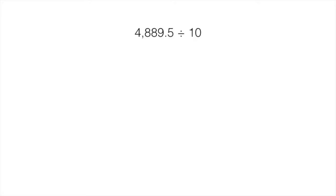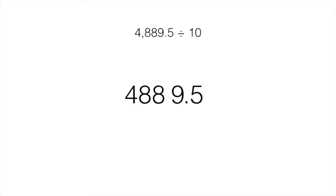What about division? It's the opposite: the place value moves to the right and the decimal moves to the left, because our answer is going to get smaller. Let's use 4,889.5 divided by 10. That means we're splitting that number into 10 equal groups, so our answer will be smaller. Watch how the place value of each digit moves to the right and the decimal moves to the left. The answer is smaller — and that's a great habit: always check to make sure your answer makes sense. If multiplying by a power of 10, your answer should get bigger; if dividing, it should get smaller.